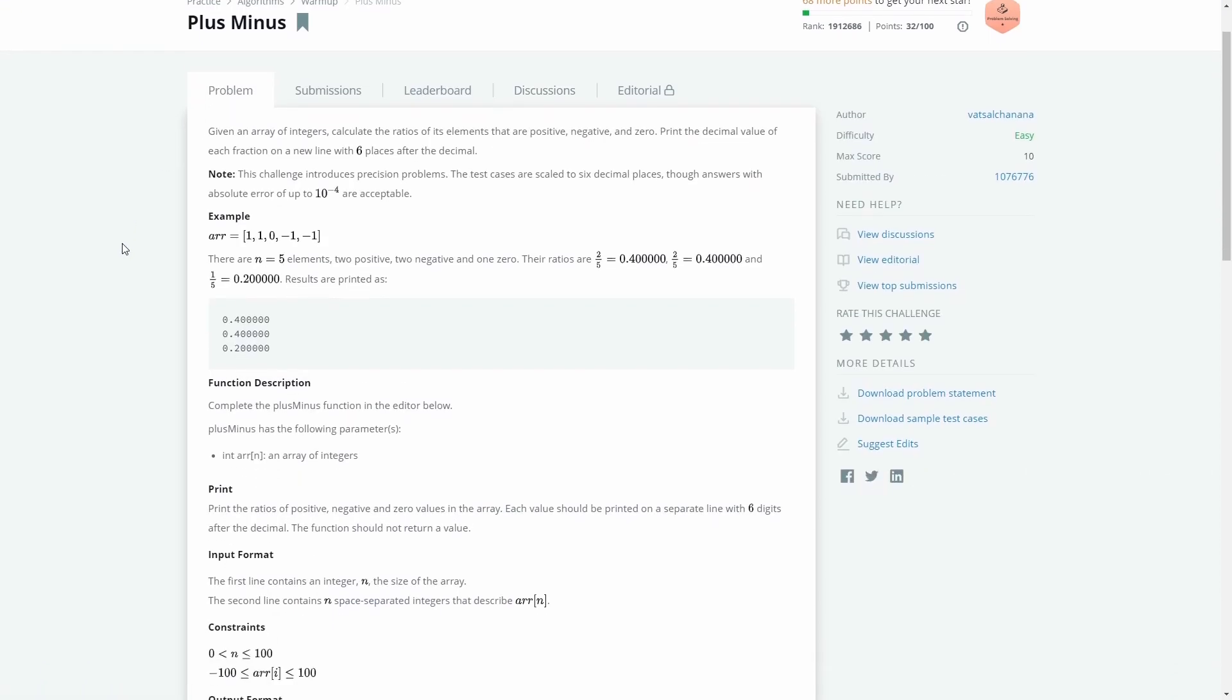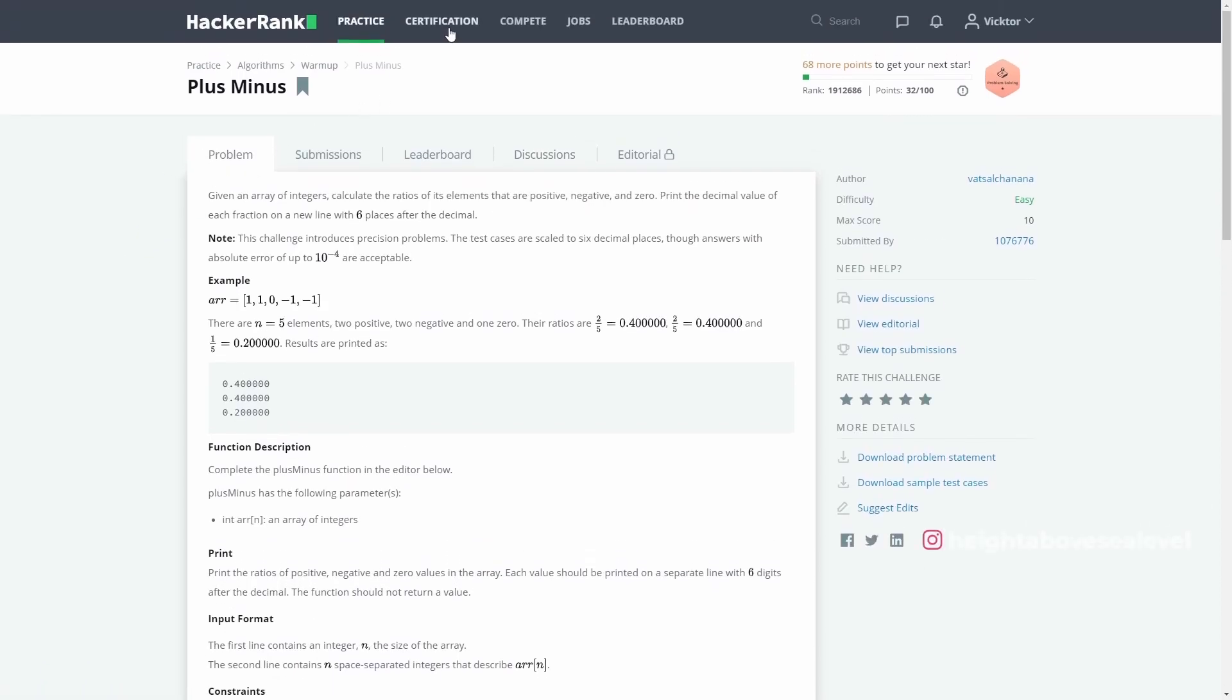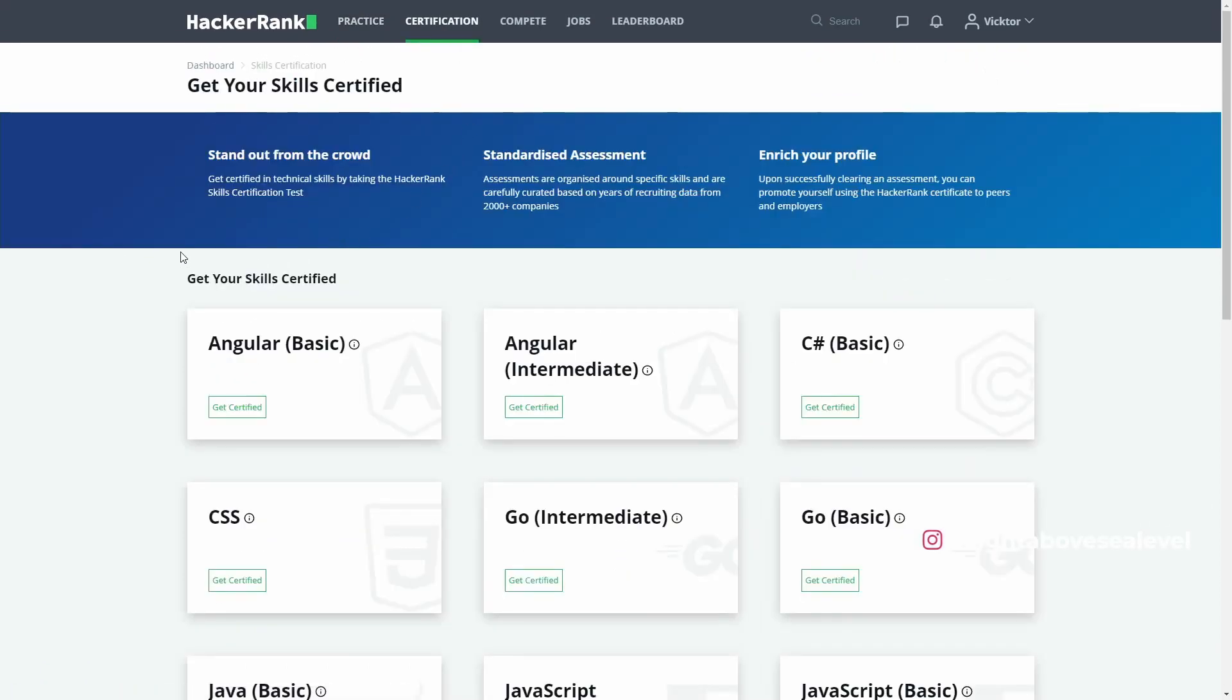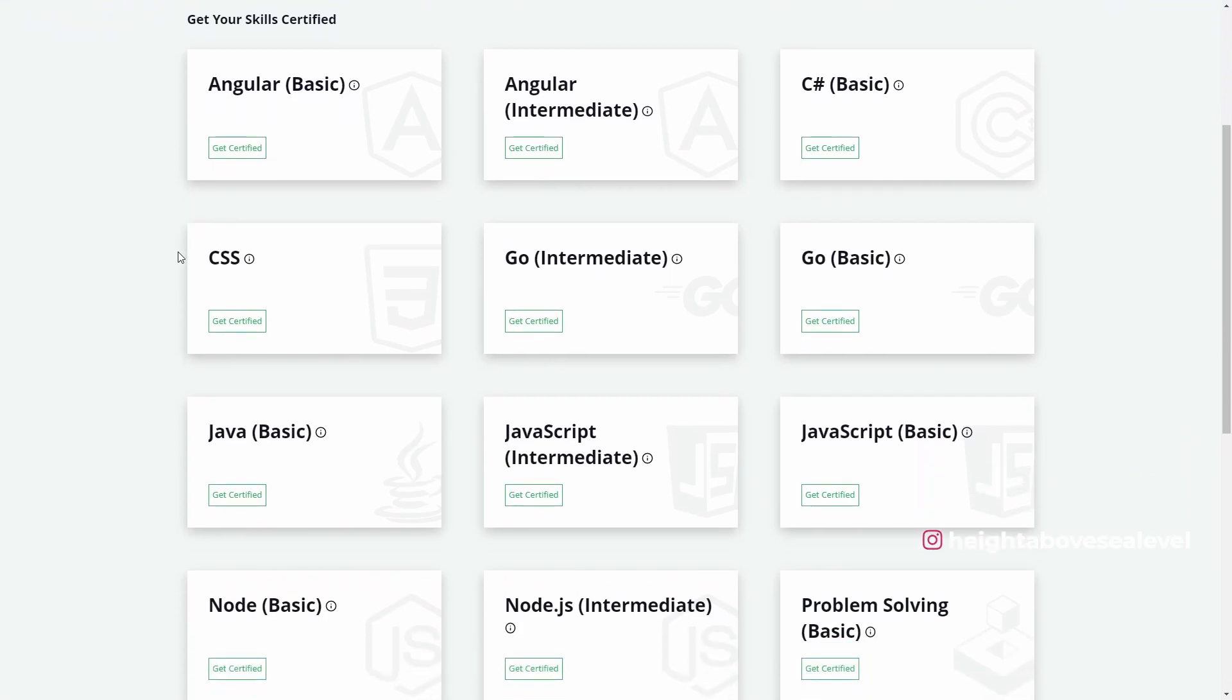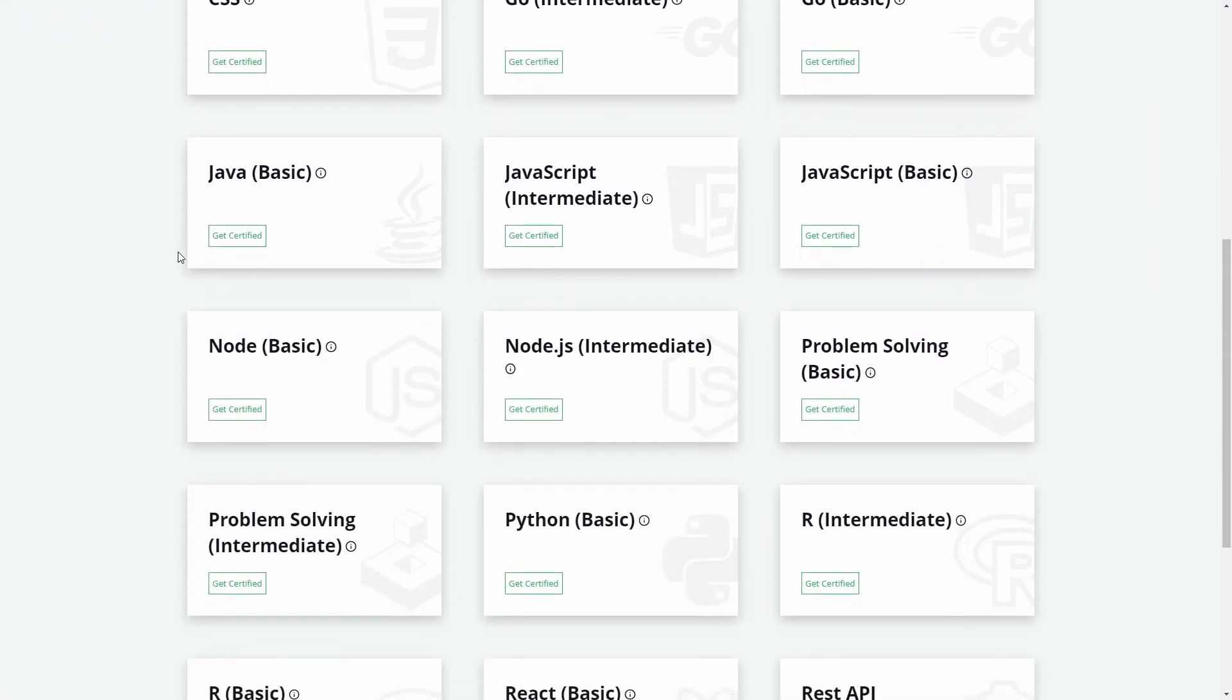Finally, the certifications are kind of limited, so if you want certification on something that isn't on offer, then you'll have to look elsewhere.